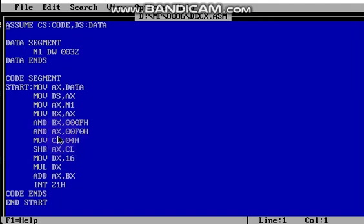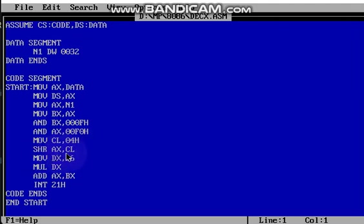Now I want to shift that 20 to make it 02. For that purpose, I have to shift 20 by 4 steps to the right. So I use: move cl, 04h, then shift right ax by 4 steps. After the shift, 20 becomes 02.